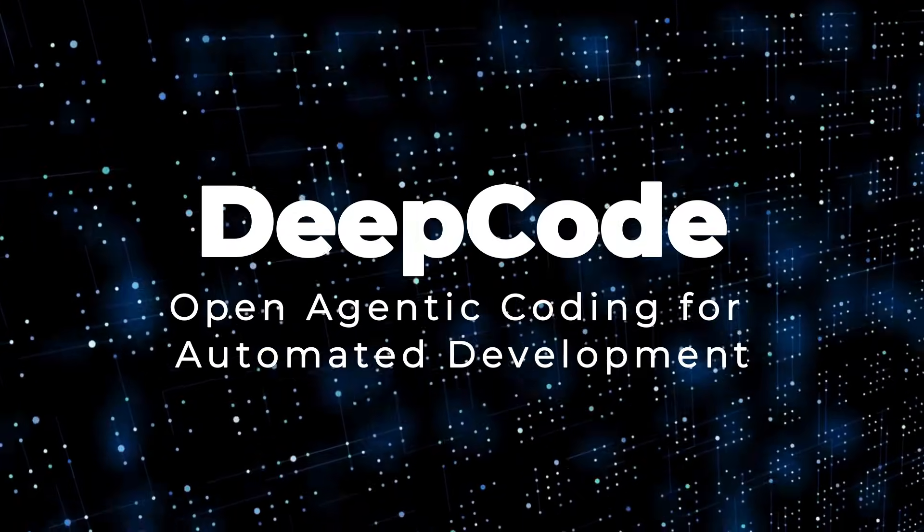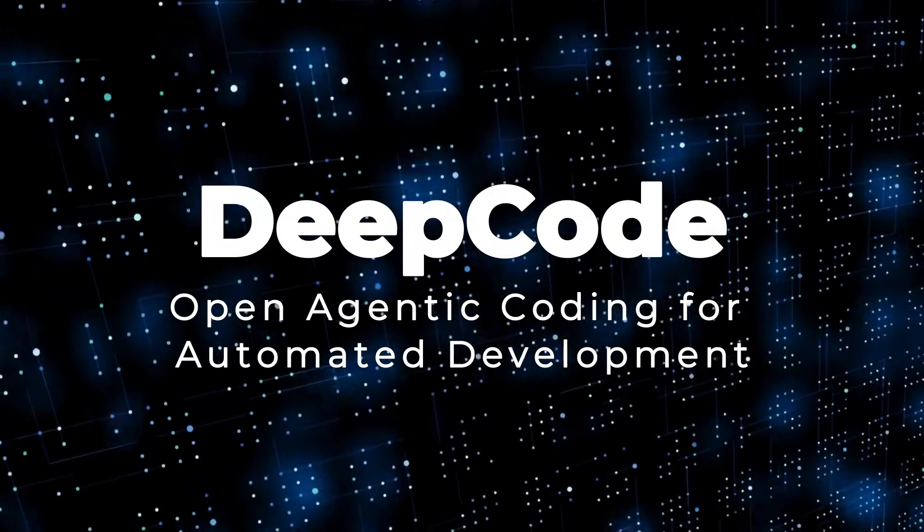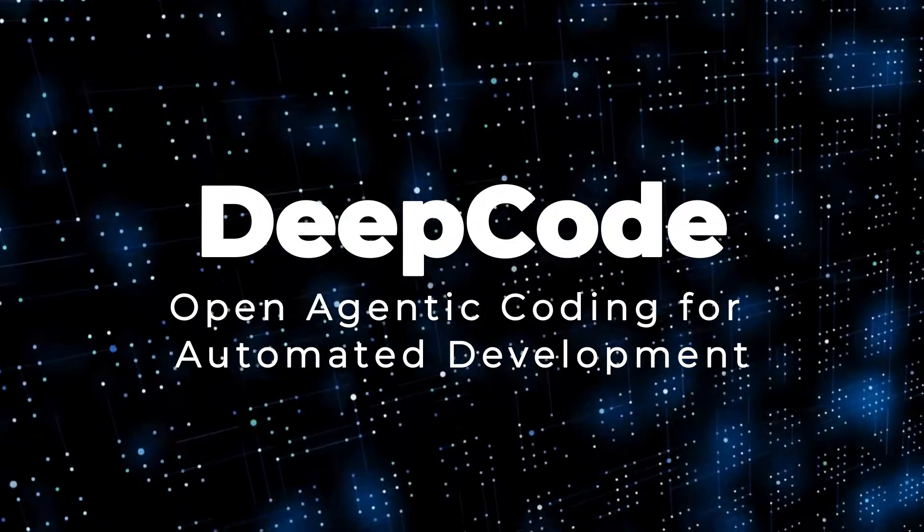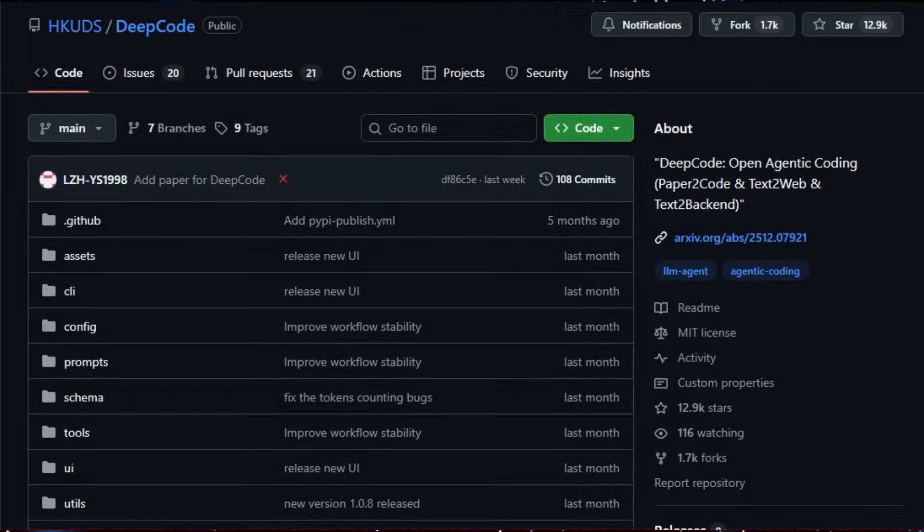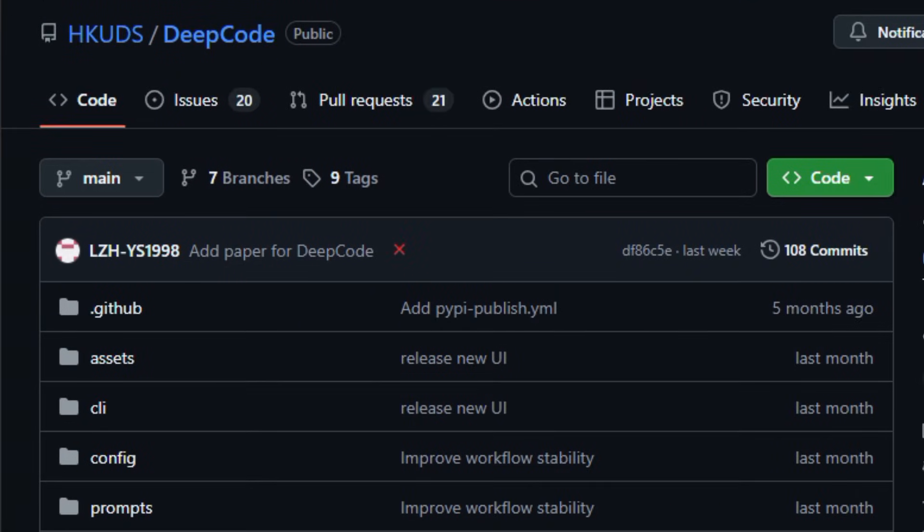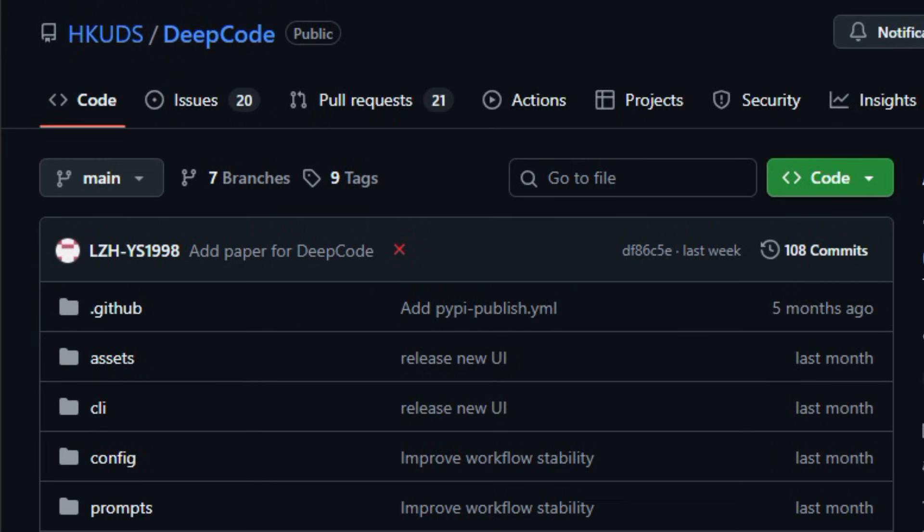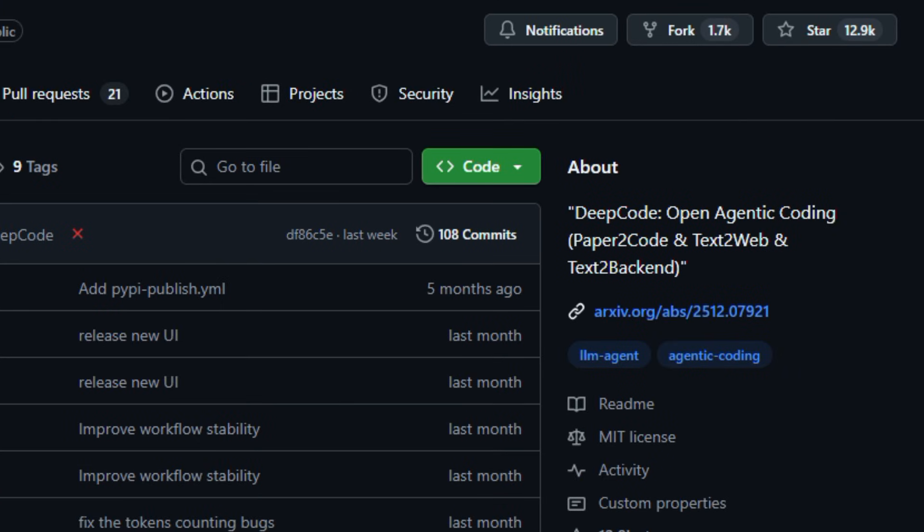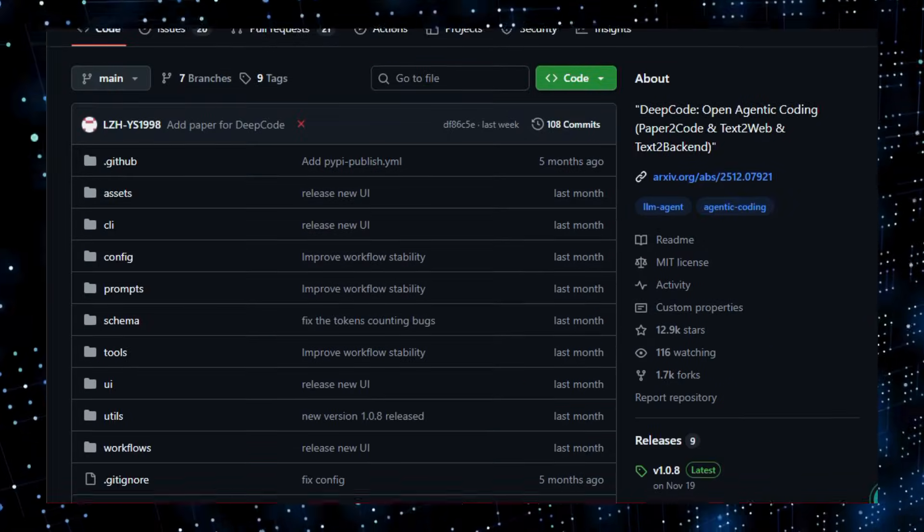Project number one, DeepCode, open-agentic coding for automated development. Let's dive into the world of DeepCode, an open-source AI platform that feels like a team of smart helpers turning ideas directly into working software.